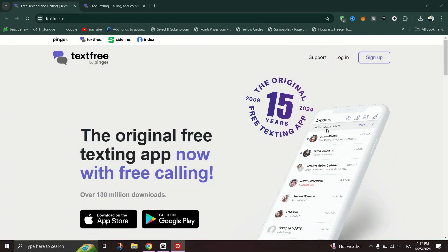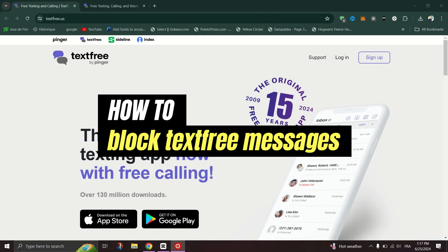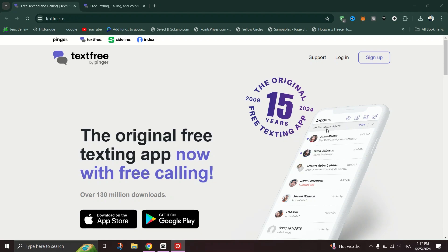In this guide, I'll show you how to block a number on TextFree. If you're being harassed or spammed by a phone number on TextFree, here's how to block it.